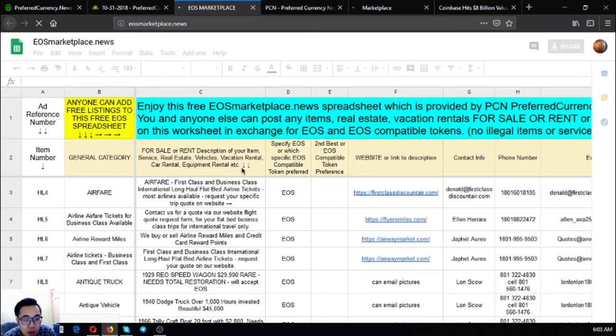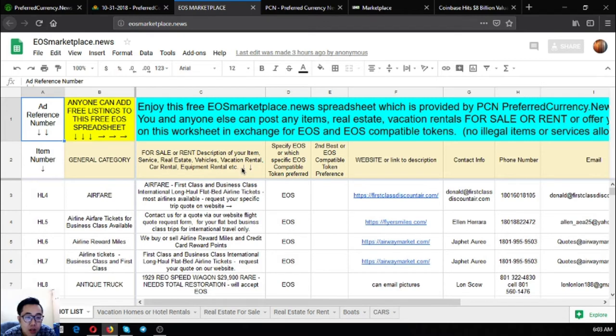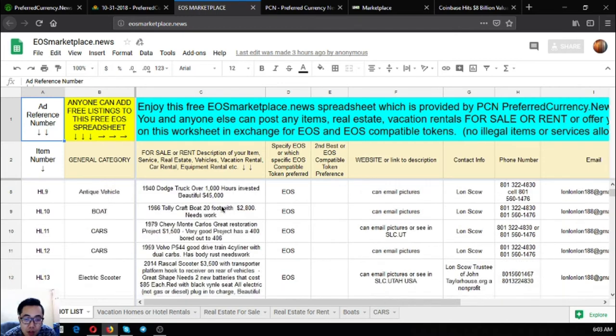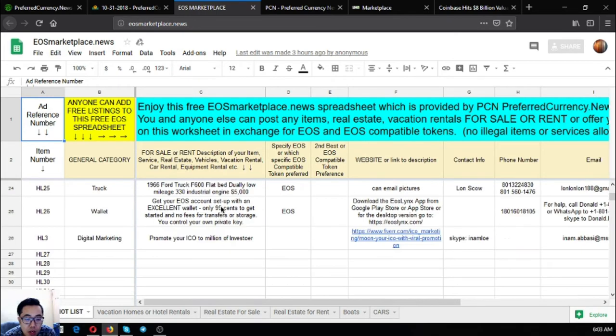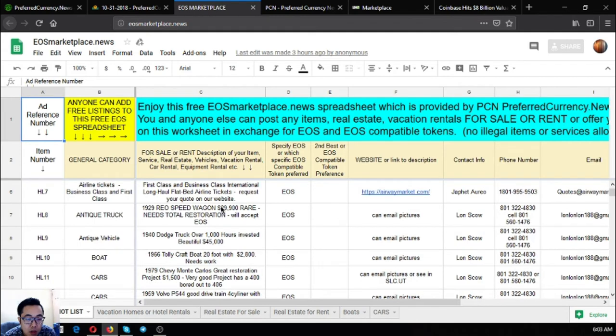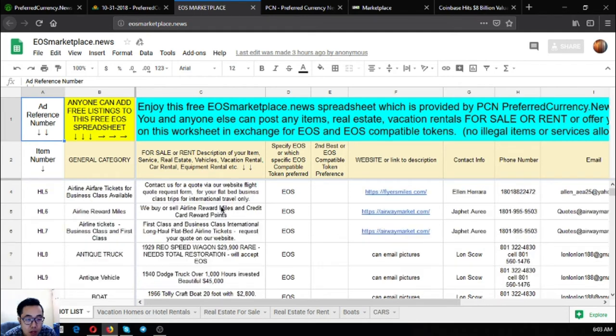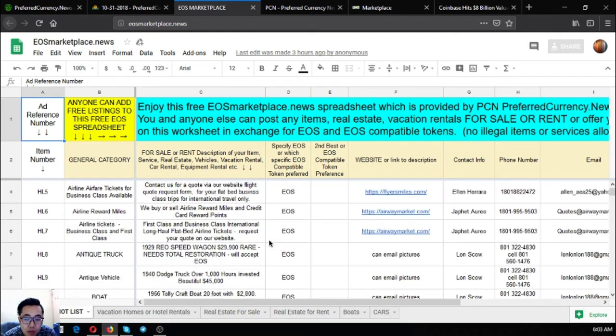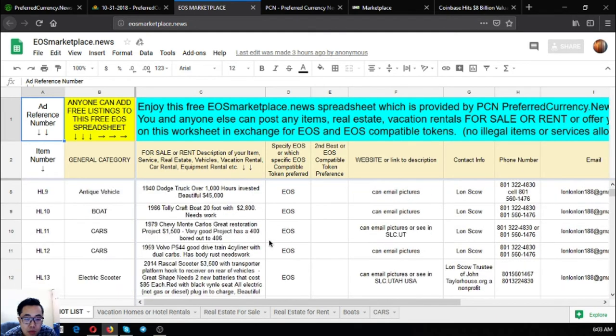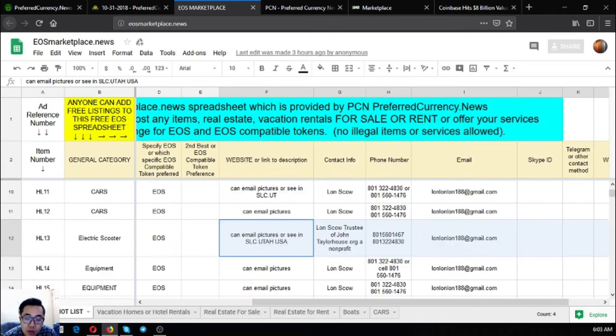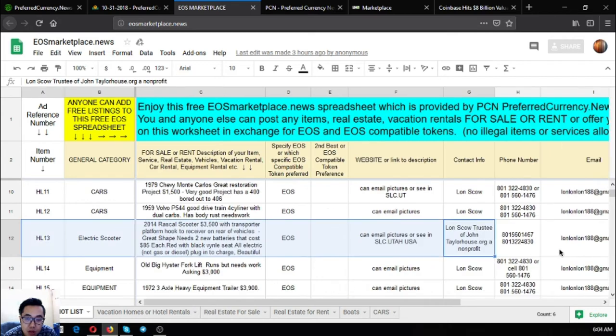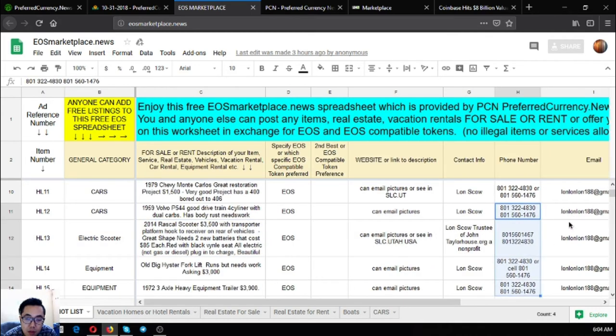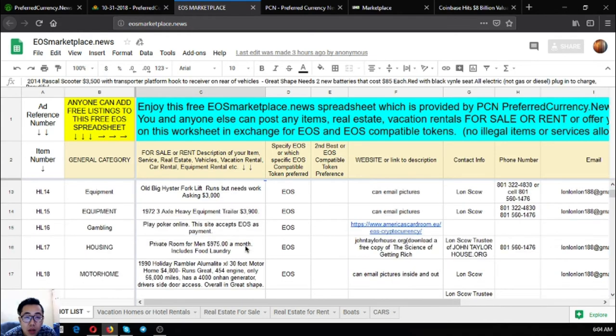So this is eosmarketplace.news. This is where you can post any items, real estate, vacation rentals for sale or for rent in exchange for your EOS and EOC metal tokens. So this is the website. As you can see, there's already a lot of items here. There's a motorhome, boat, a car, an intrinsic truck, a scooter. All the information are already here. So if you're interested, you can call the contact numbers here or mail them at their email address here.